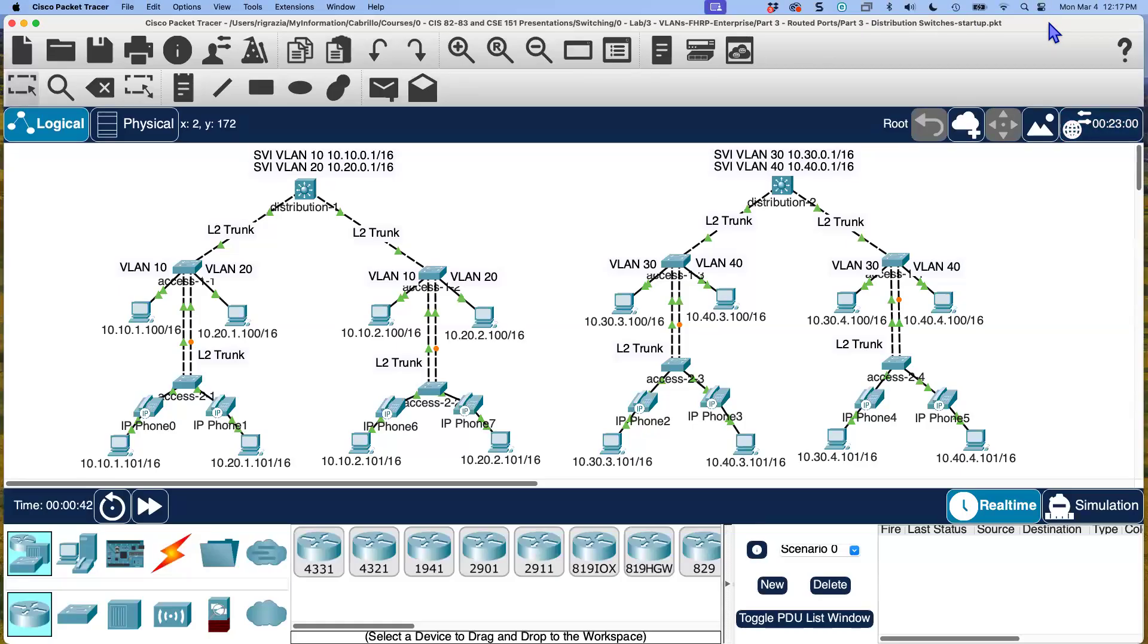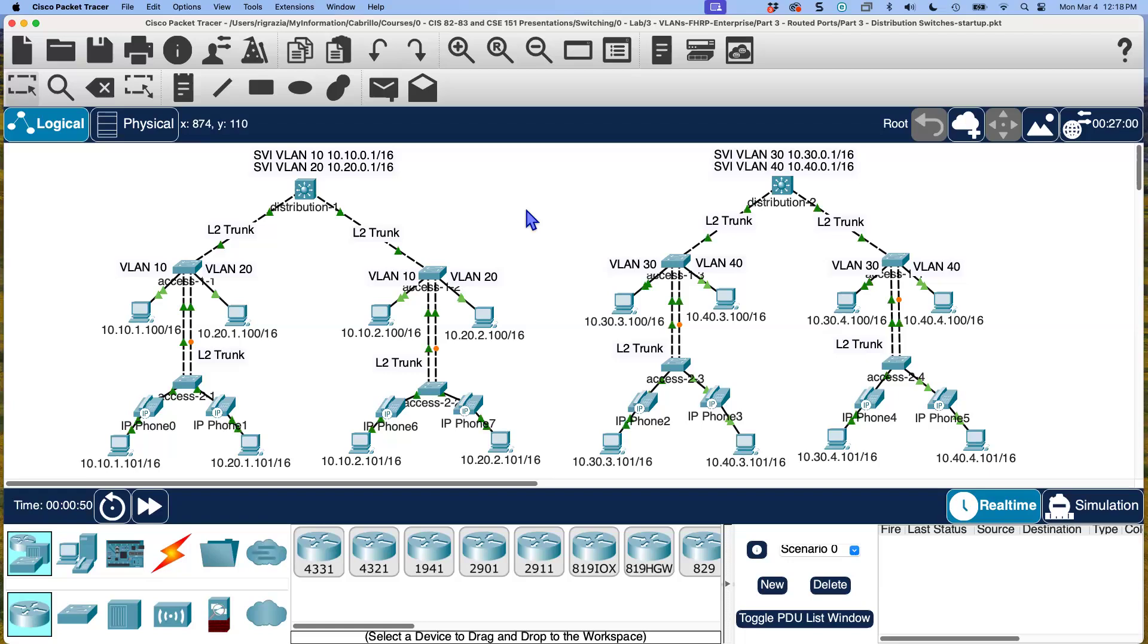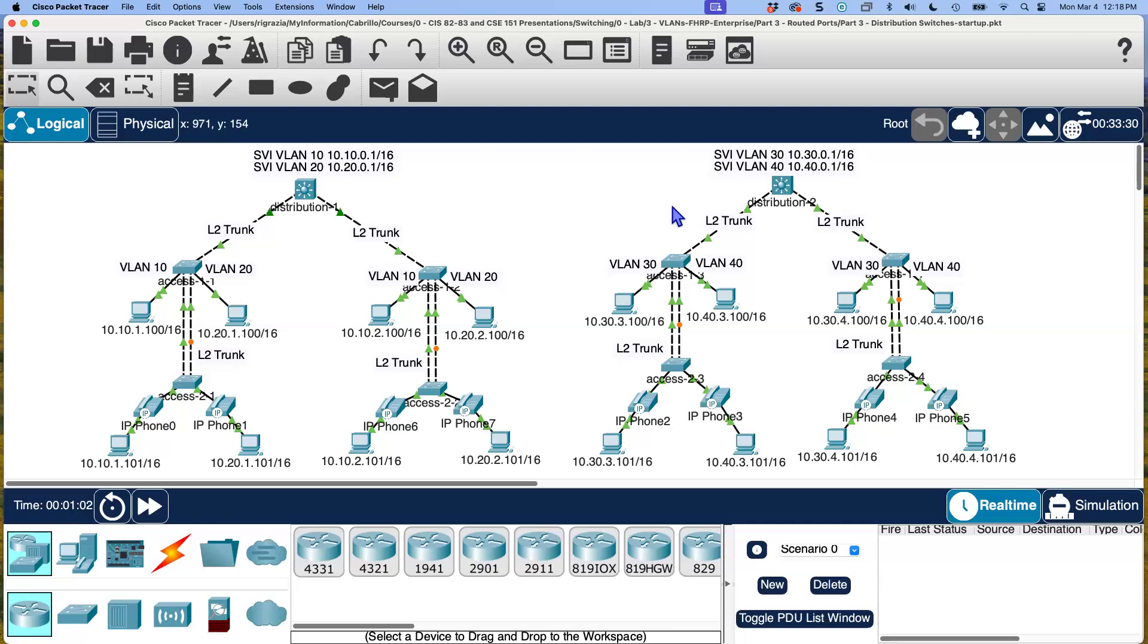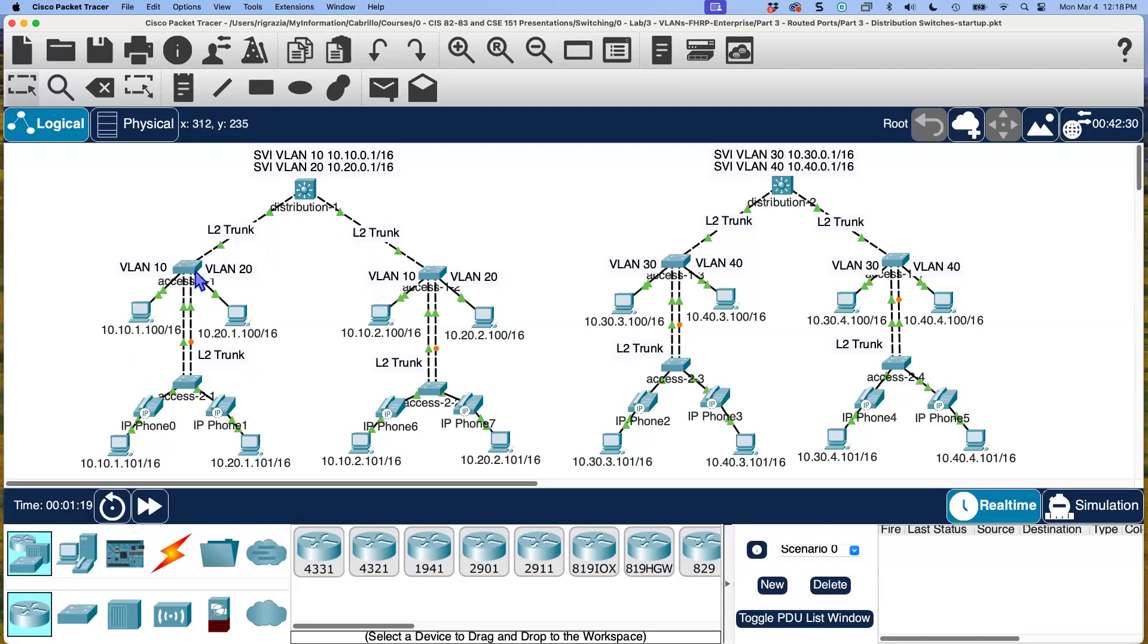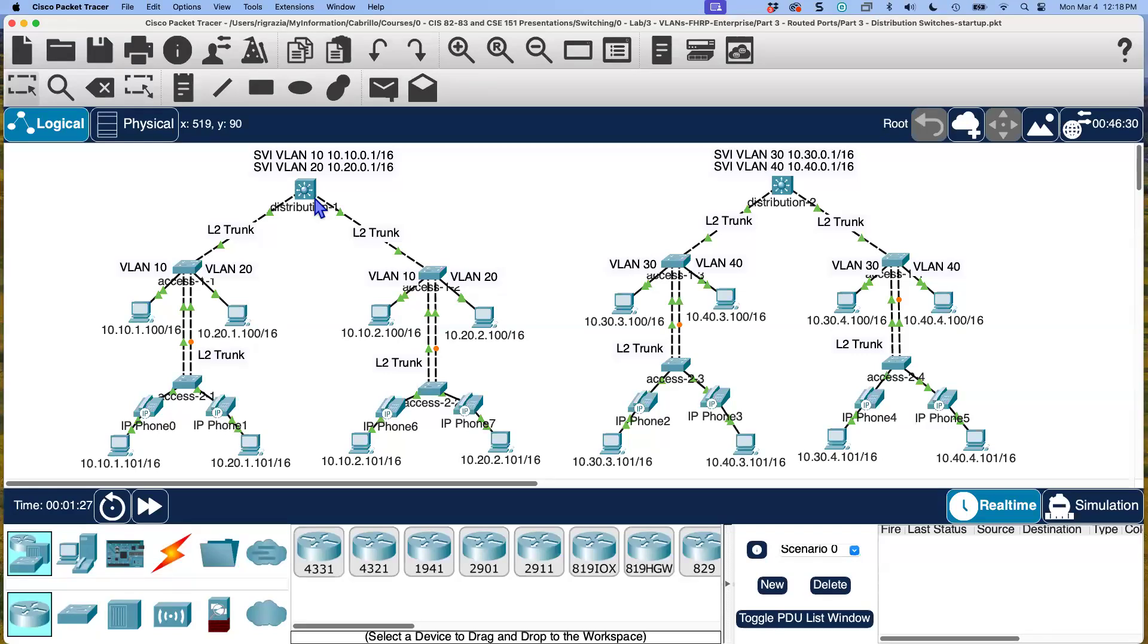Let's continue with building our enterprise network, our campus network, using the campus network architecture. In the previous lab, we added these two distribution switches, layer three switches. Their role is they're acting both as layer two switches doing trunking, and also do routing. We configured switch virtual interfaces that are acting as the default gateway for devices on those IP networks or VLANs. These end devices can now communicate with devices on other networks by using the distribution switch as a router, layer three switch, as its default gateway.